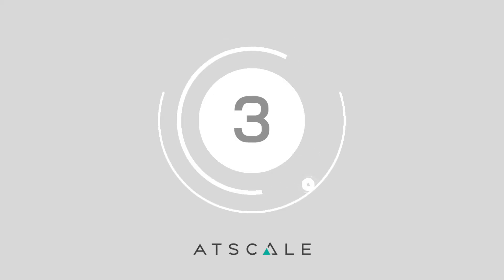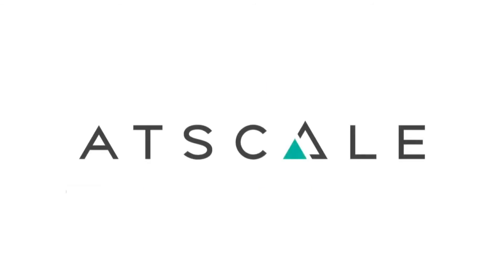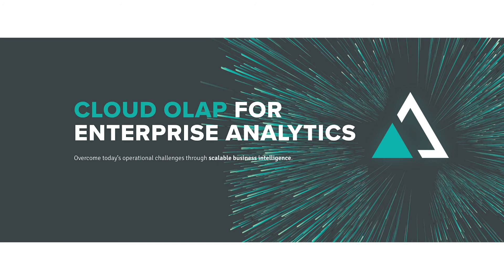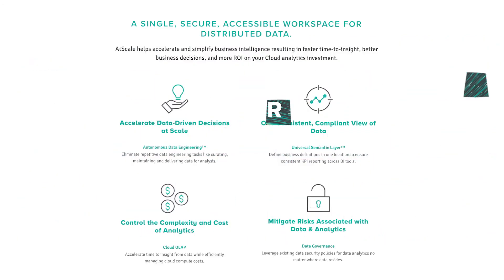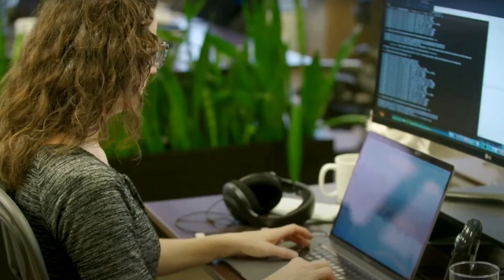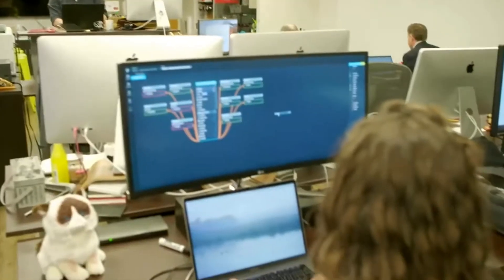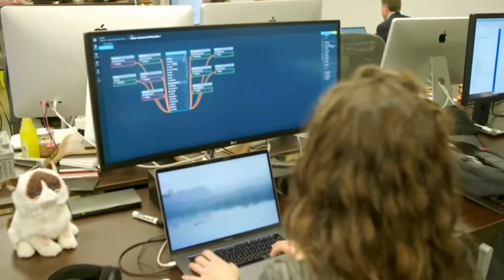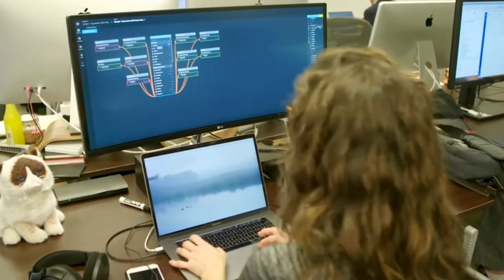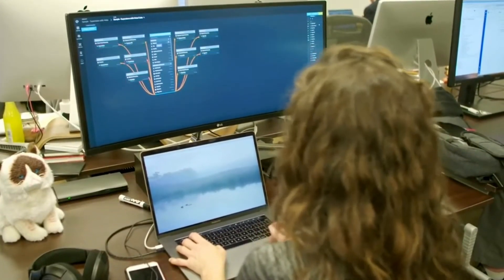Number 3, AtScale. Committed to helping companies overcome common operational challenges, AtScale is a cloud OLAP solution for enterprise analytics. With AtScale, companies can access a secure, single workspace for distributed data. Thanks to its autonomous data engineering, you can reduce repetitive data management and engineering tasks. The universal semantic layer also ensures secure and consistent KPI reporting.